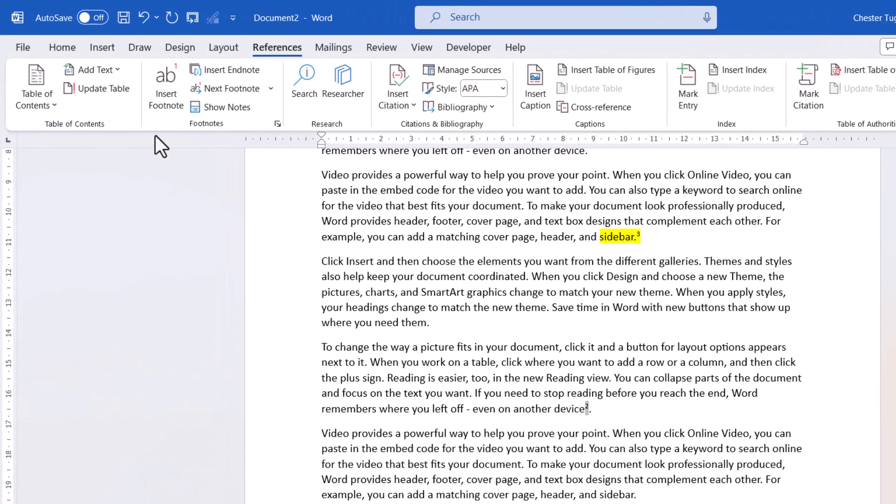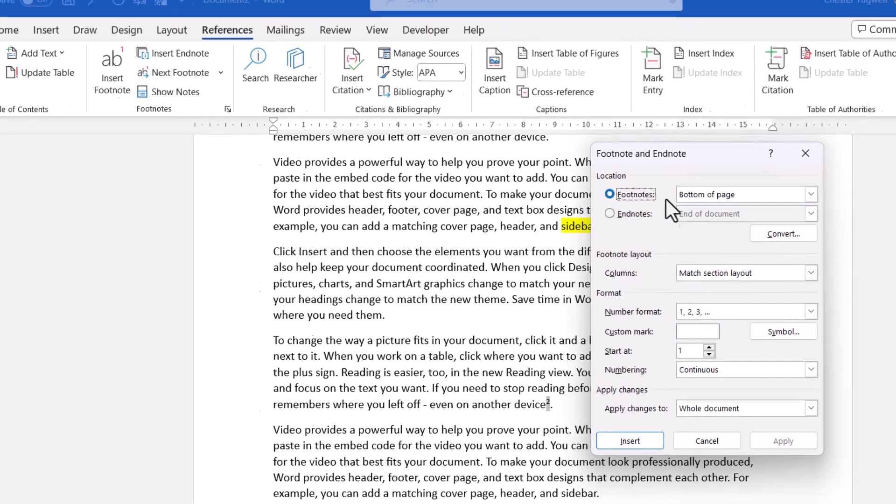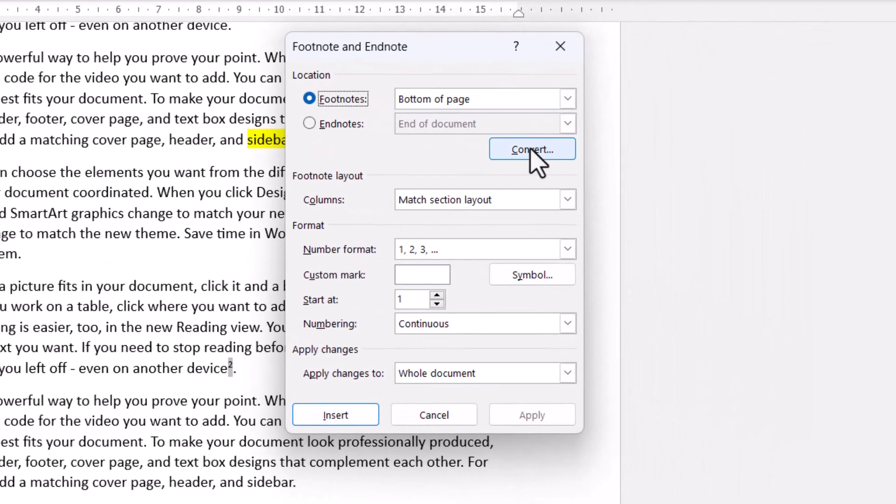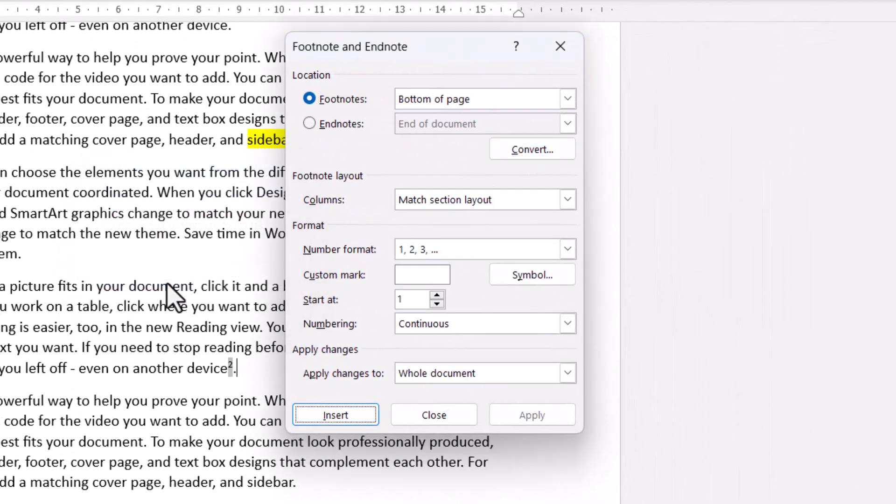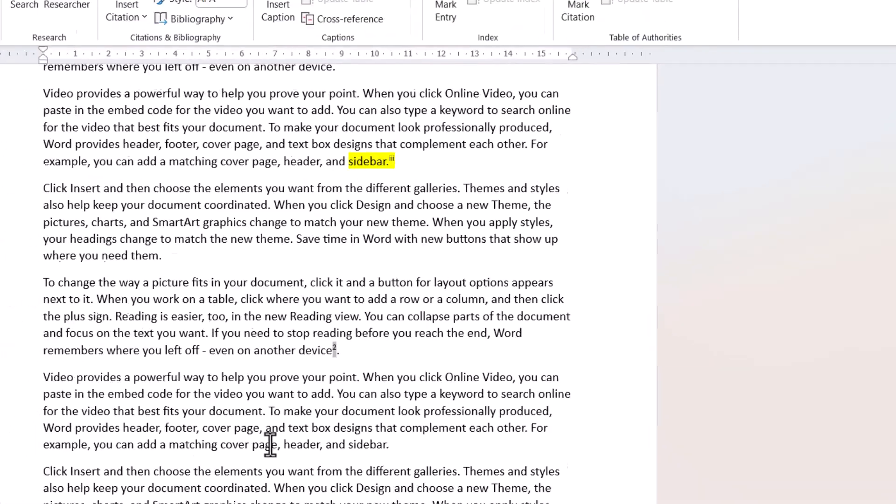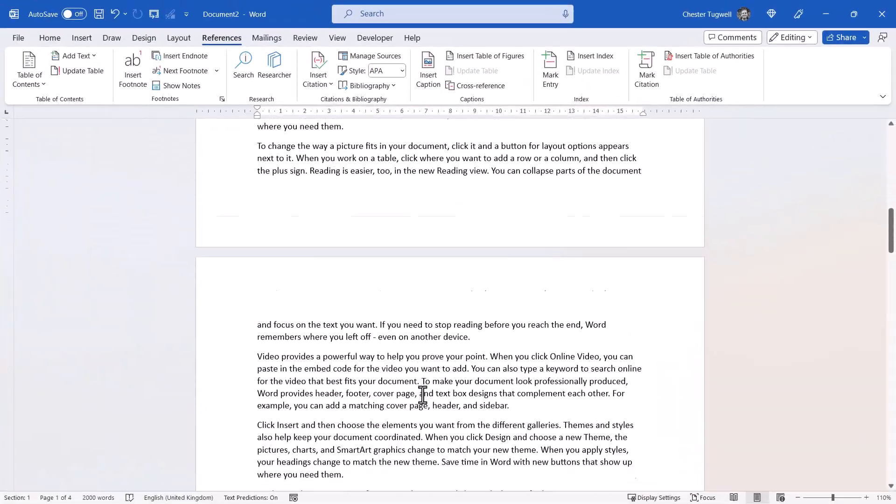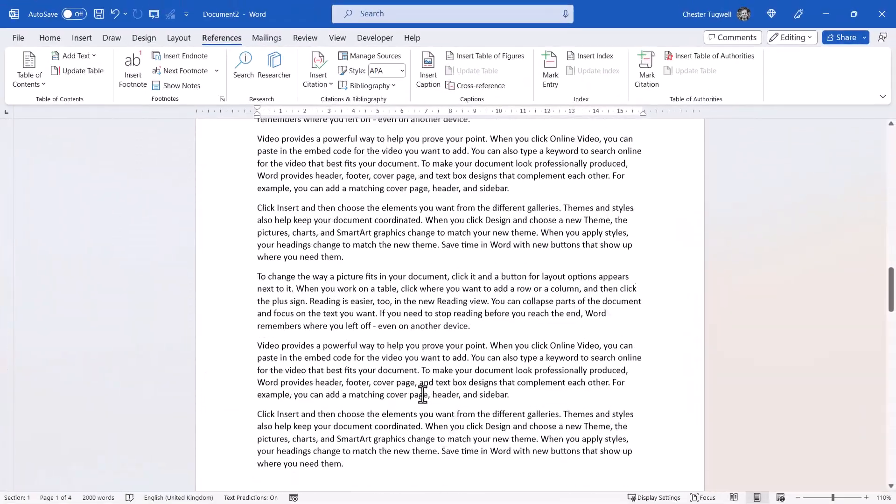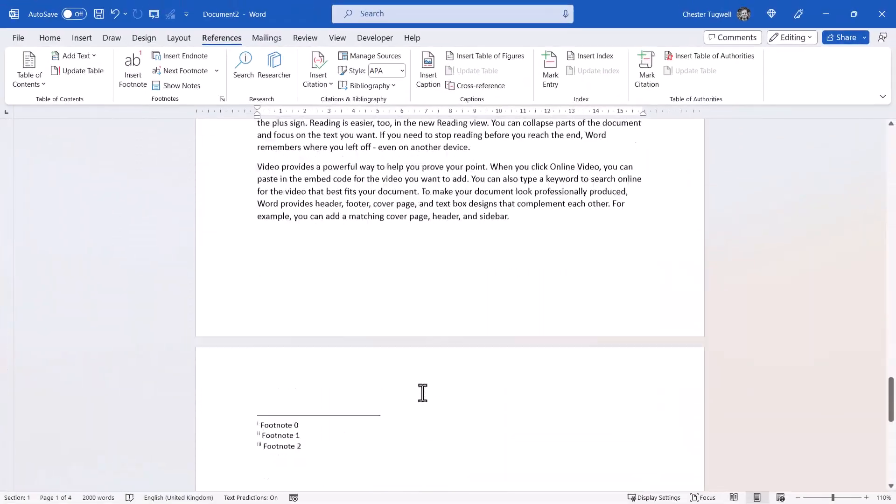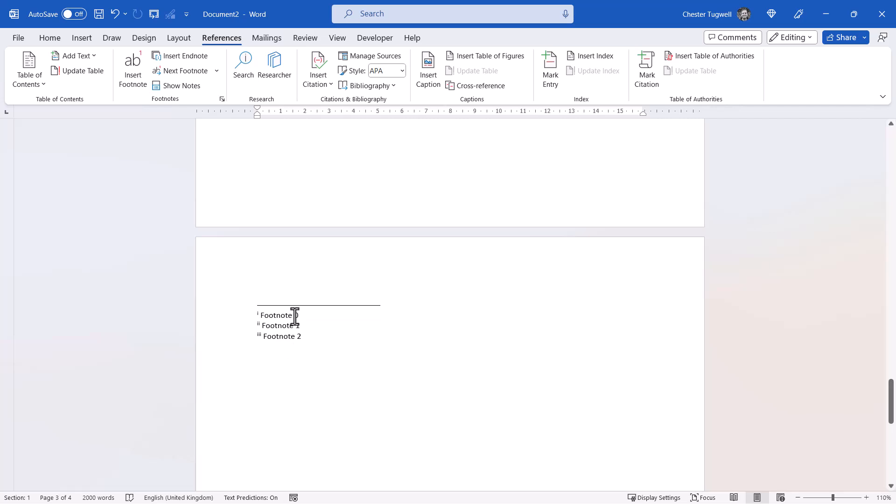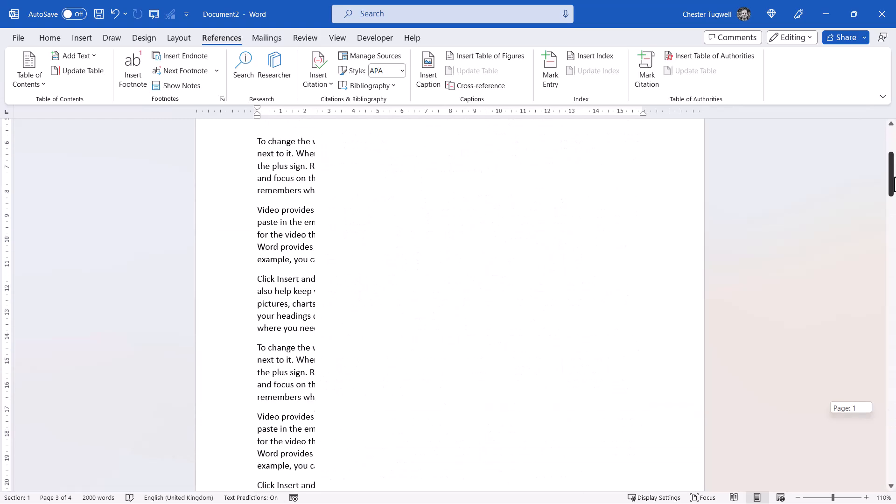Now the same method will also work for Endnotes. What I'm going to do is convert all my footnotes to Endnotes. So now I have Endnotes rather than footnotes in my document. There they are.